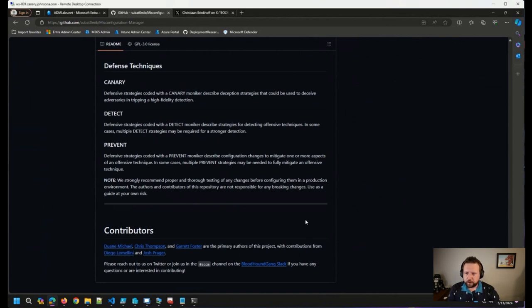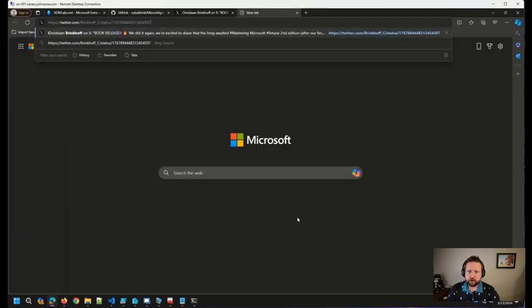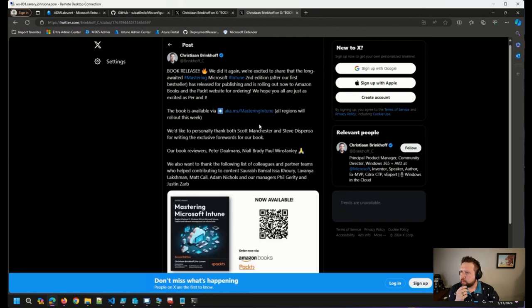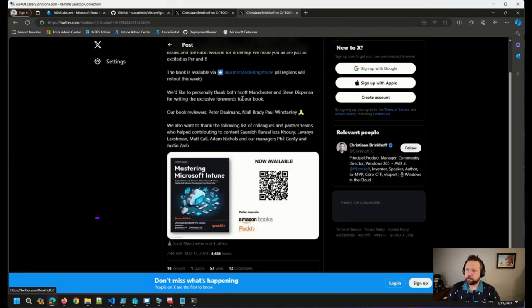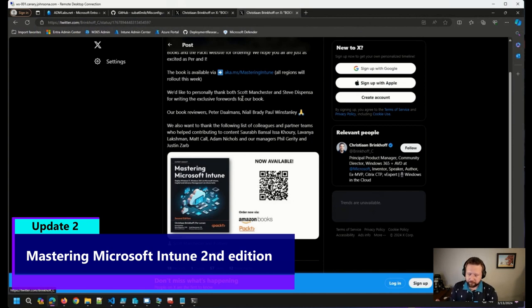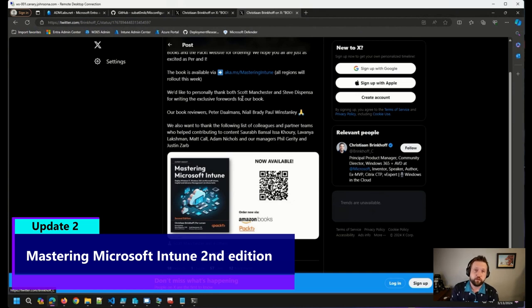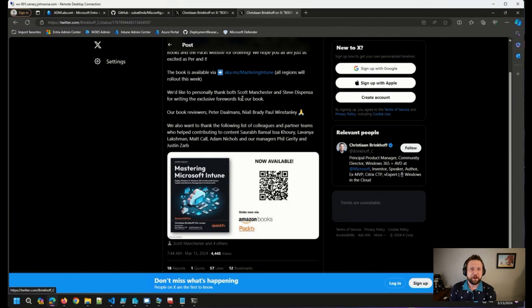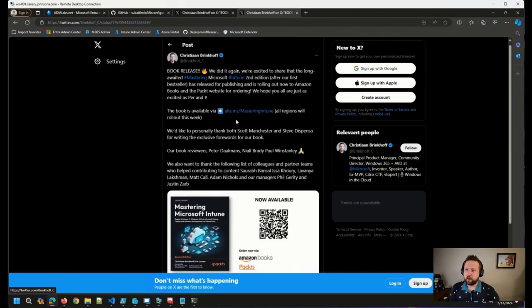Also came across this exciting tweet from Christian Brinkoff over at Microsoft. They released Christian and Per Larson, along with basically released the second edition of their Mastering Microsoft Intune book. Johan and I were big fans of this book, as it sounds like many others were in the community, which is fantastic. So I wanted to call this out as well.